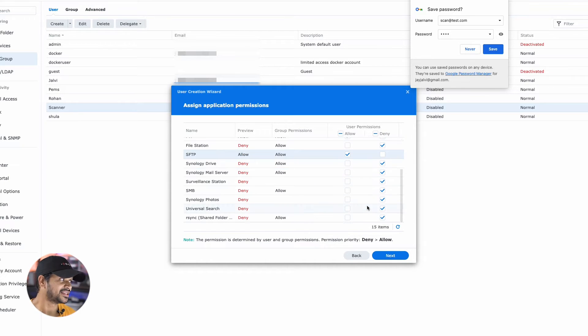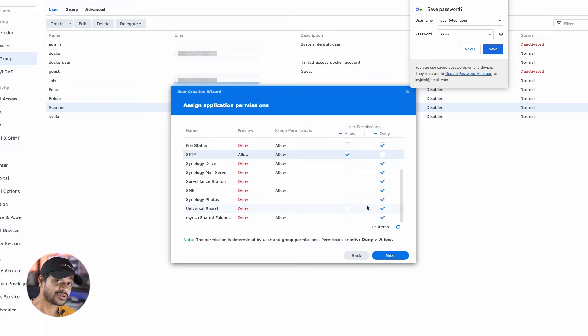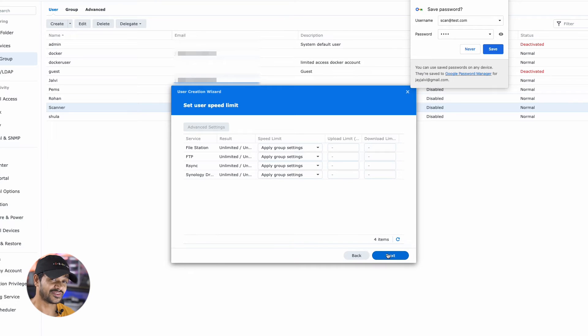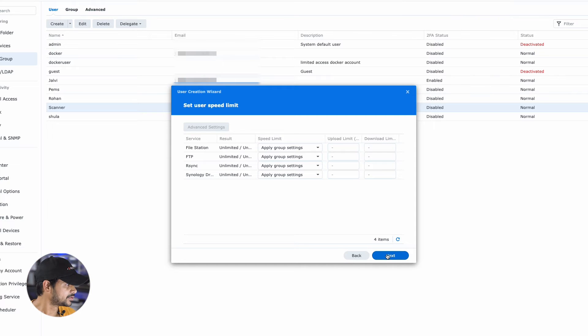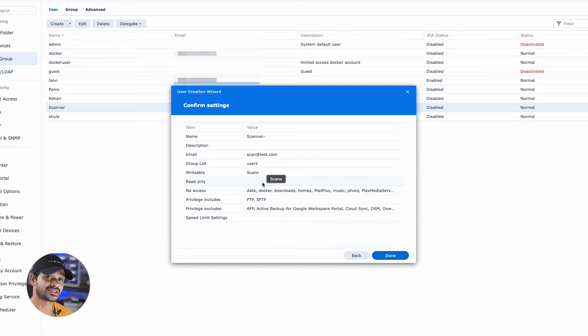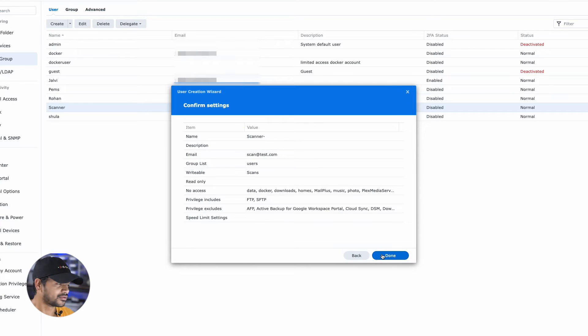Once that's done, in set user limit option, I've left the default value because I don't feel the need to set up any speed limits here. And I'll just go next, just make sure all the settings are all fine there, revisit all the settings, click done, your user is now set up.